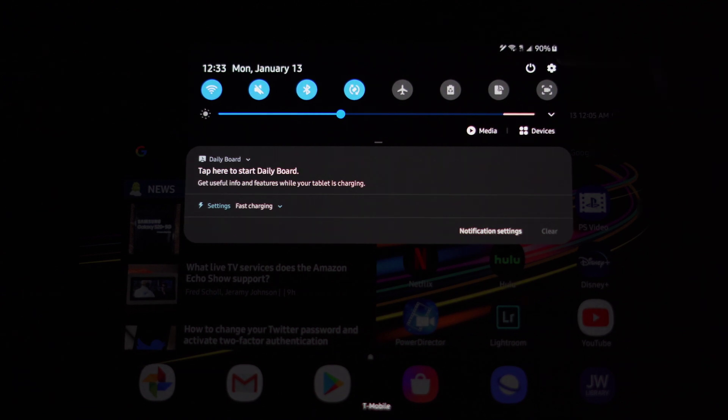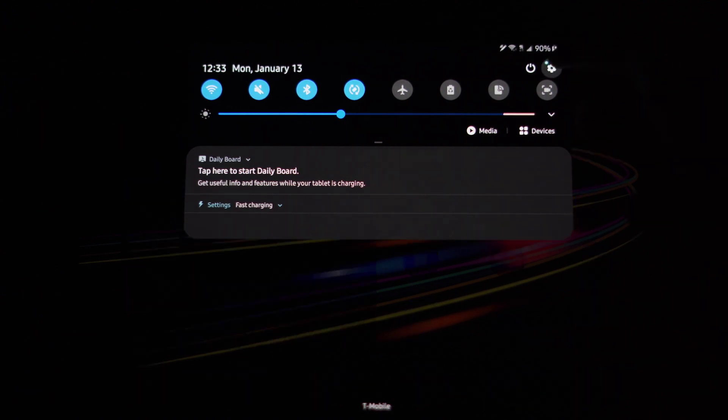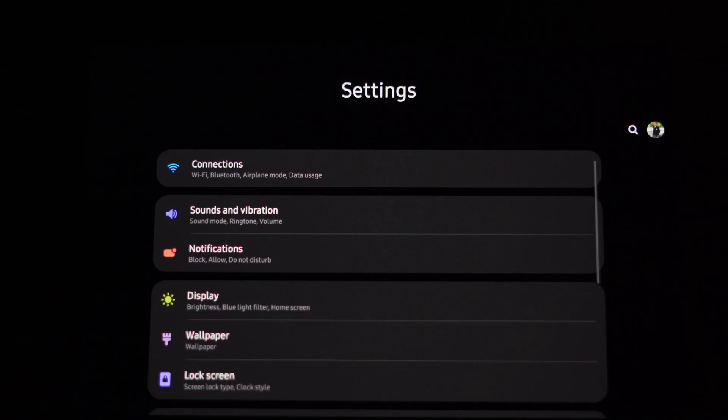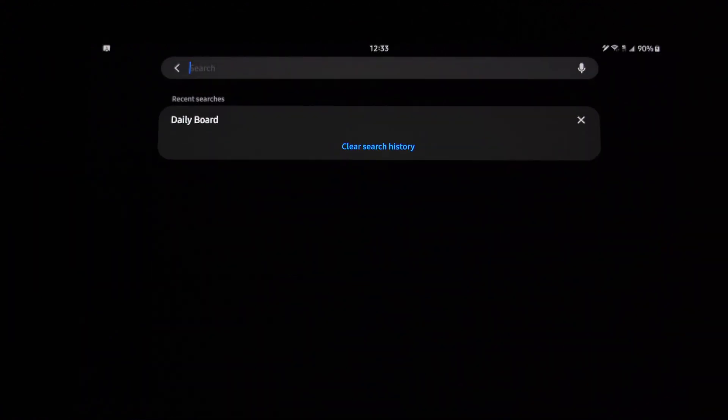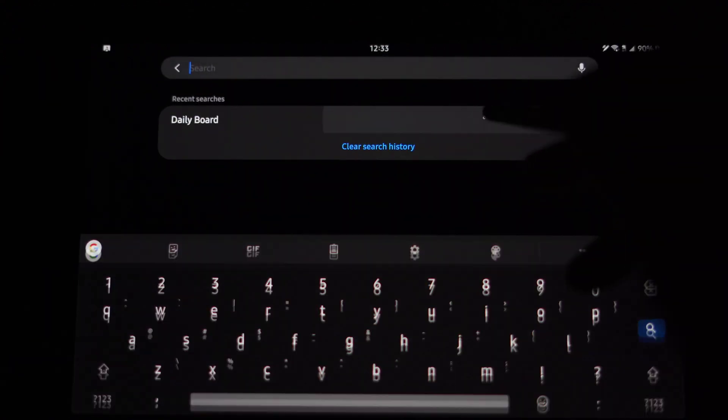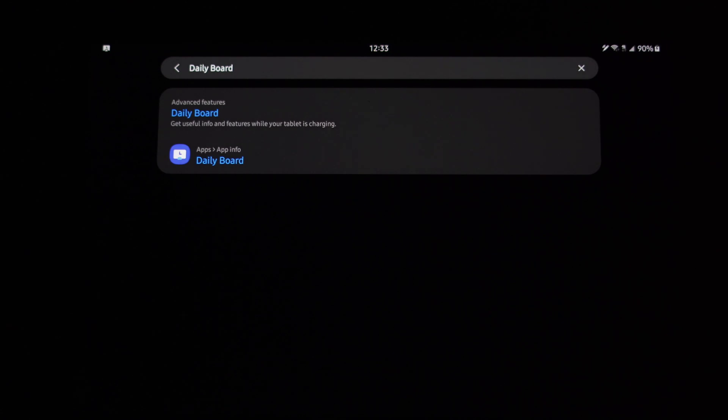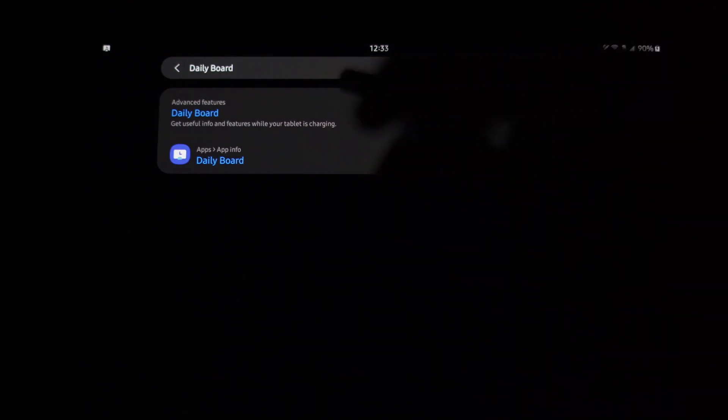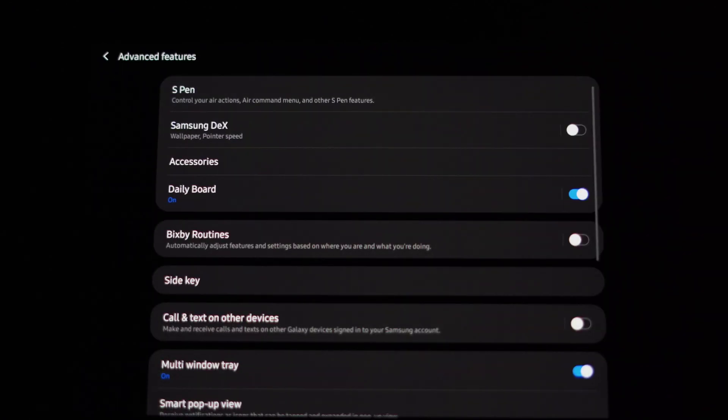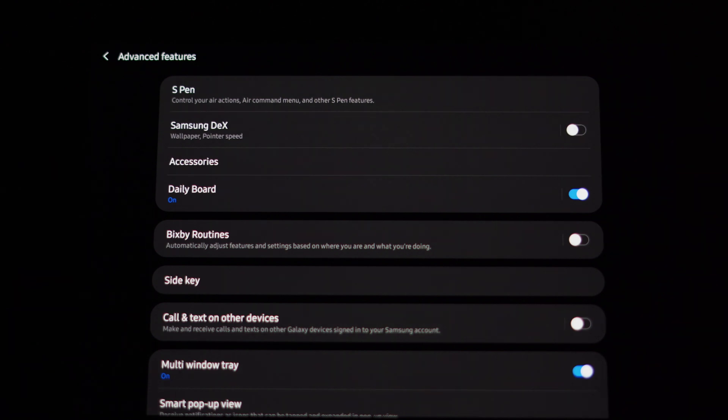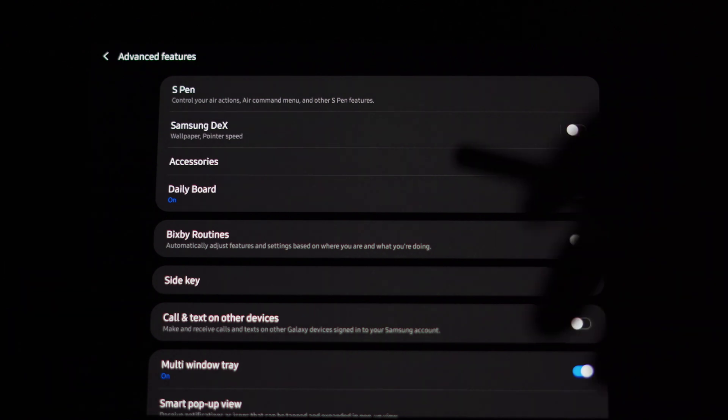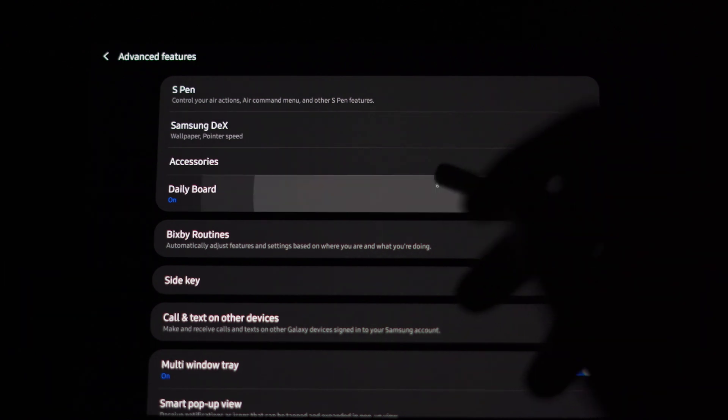But before we do, we're going to go into settings and actually look at the settings for the Daily Board. So once we're in here, just easily search for, which I already did for you guys, click on Daily Board. You'll be able to access Daily Board in advanced features as you guys see it kind of highlighted itself there. So once you click on Daily Board...